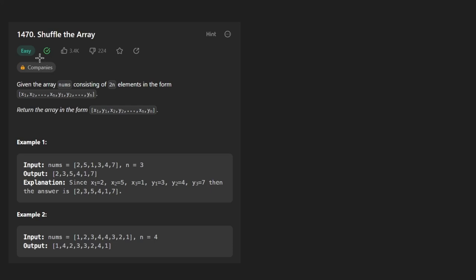Hey everyone, welcome back and let's write some more neat code today. So today let's solve the problem, shuffle the array.